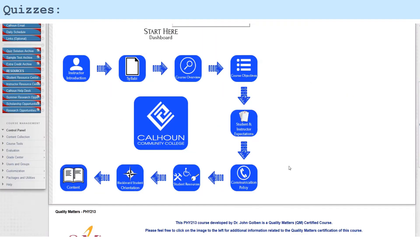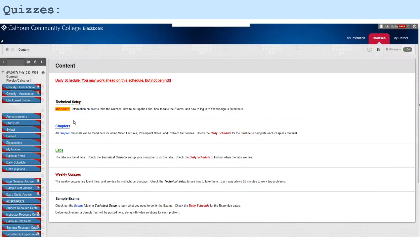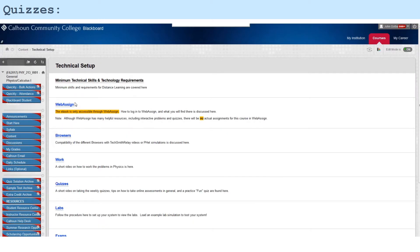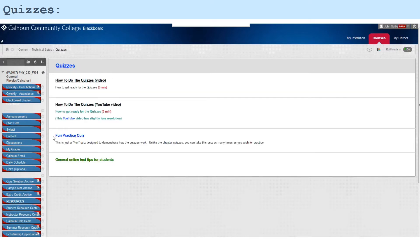Under the content tab, I can either scroll down here and hit content or hit the tab on the left. There it is—technical setup—and here's quizzes.